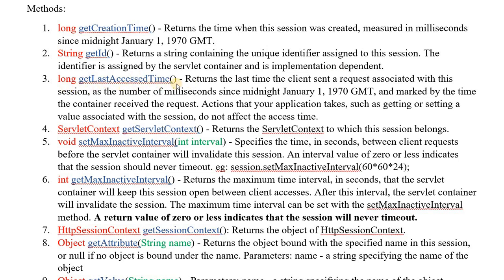Next is getLastAccessedTime(). This returns the last time when the session was accessed — the last time the user performed some activity. The value is returned as a long, representing the number of milliseconds since 1st January 1970.